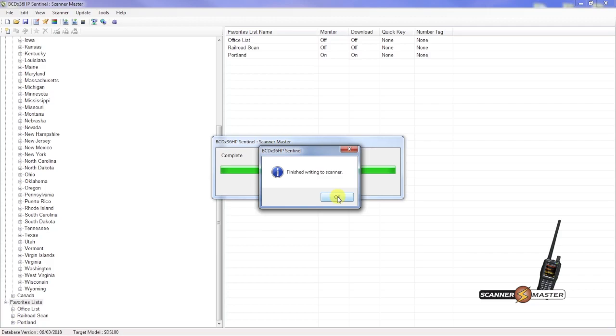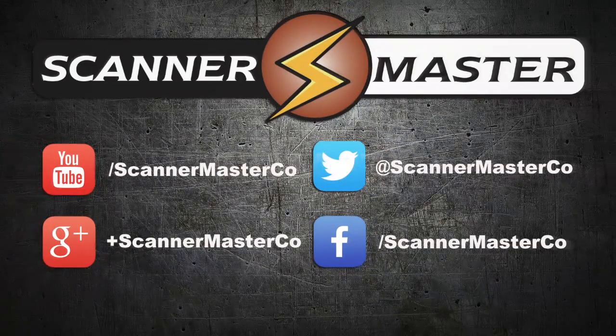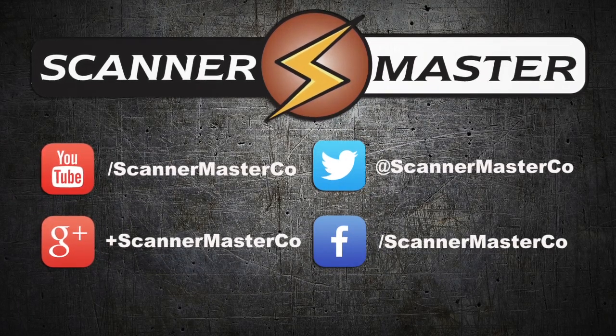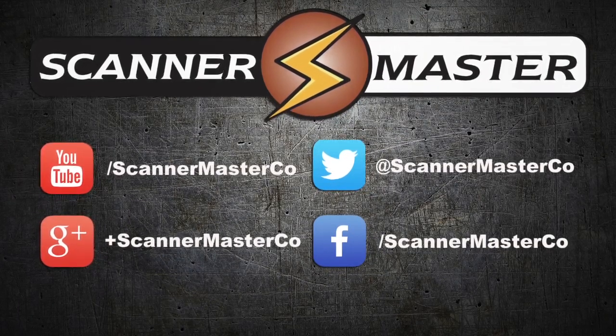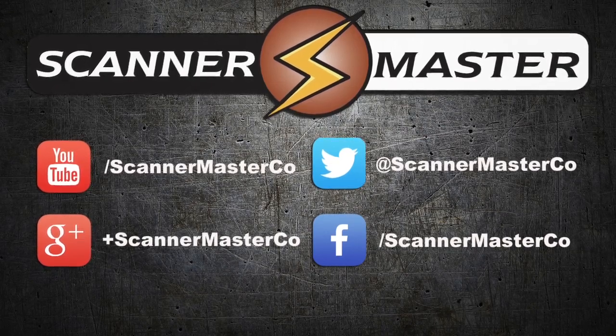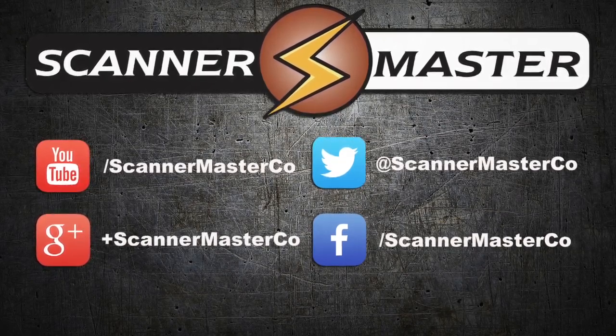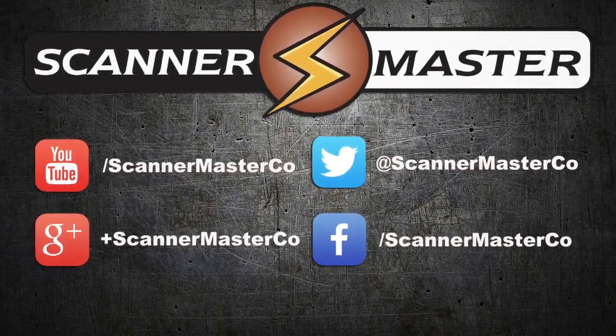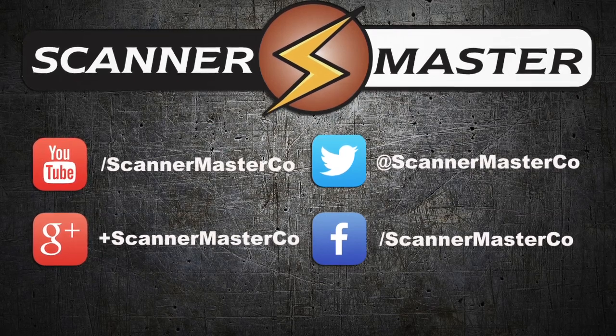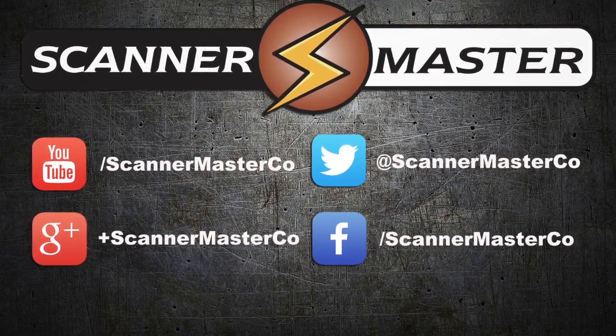And now you have successfully updated your SDS-100 database, firmware, and created a favorites list. Make sure you subscribe to Scanner Master on YouTube. And follow Scanner Master on all of our social media platforms. Visit us online at ScannerMaster.com.